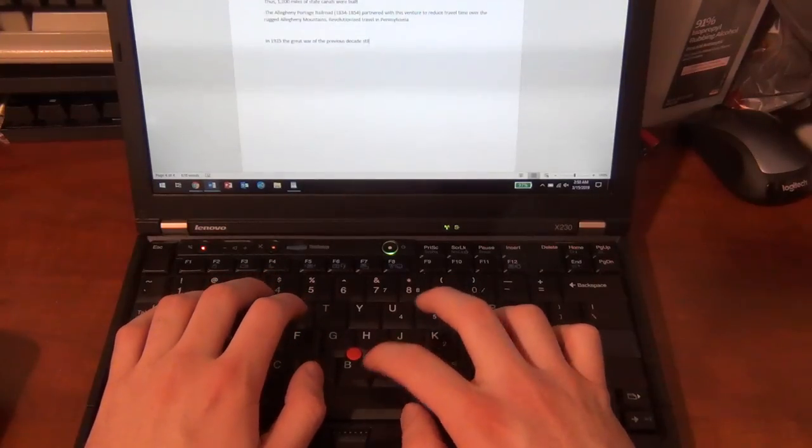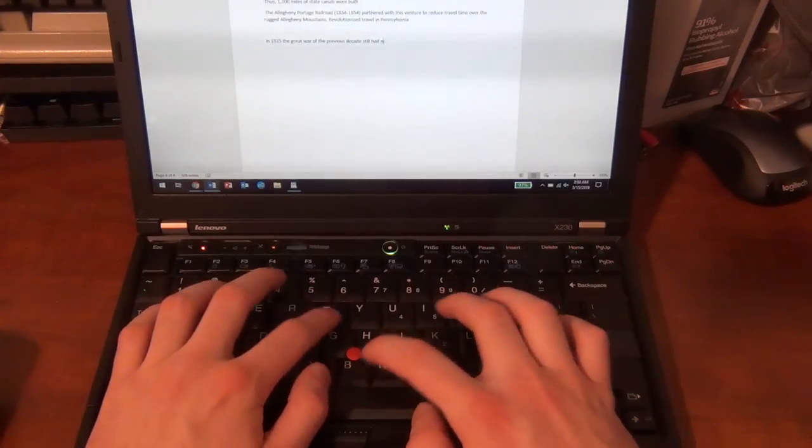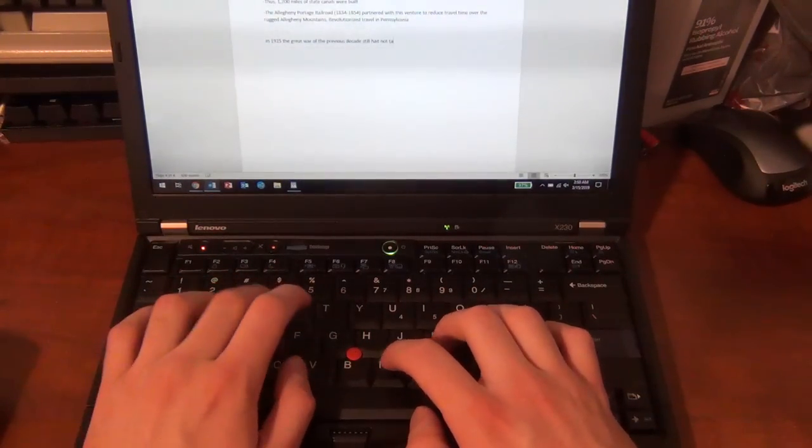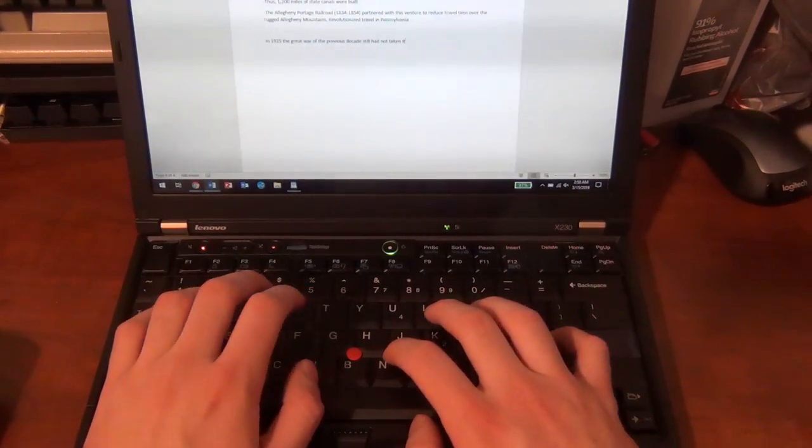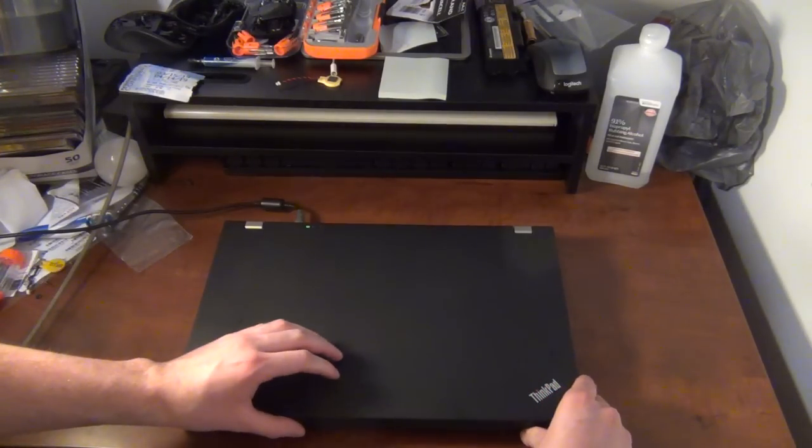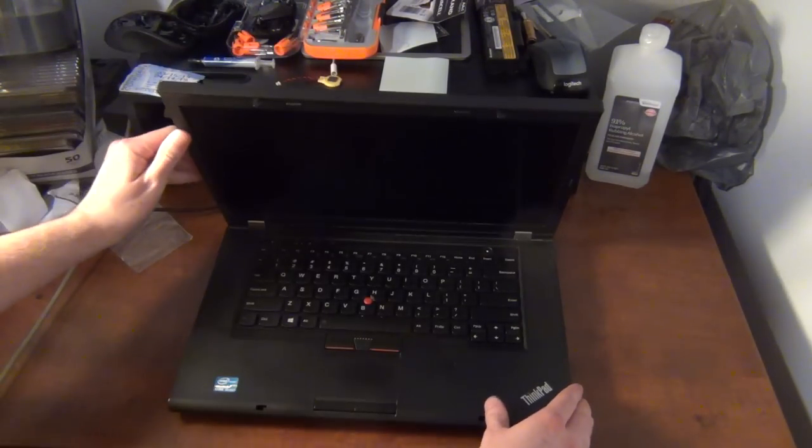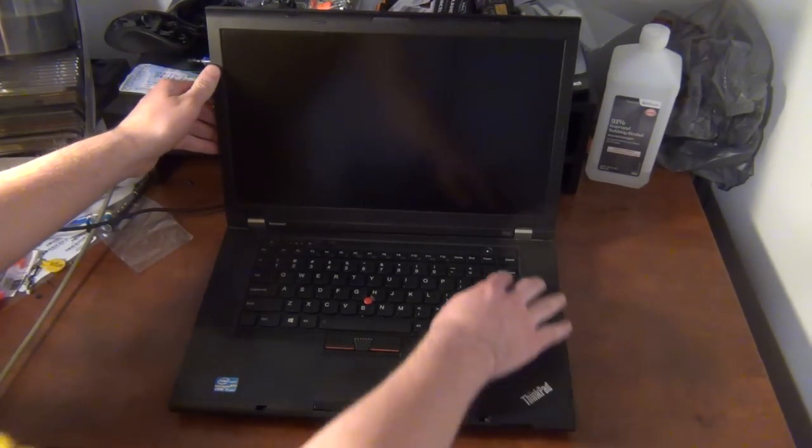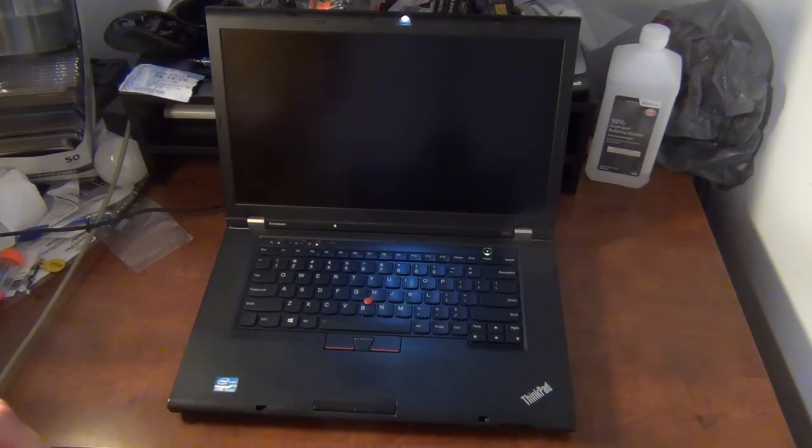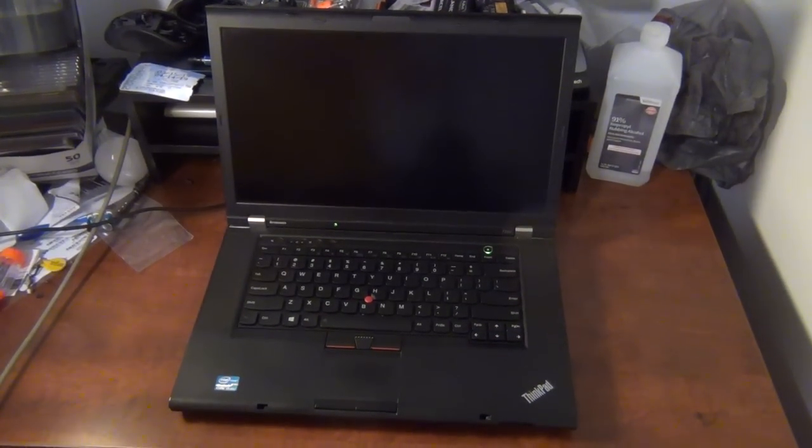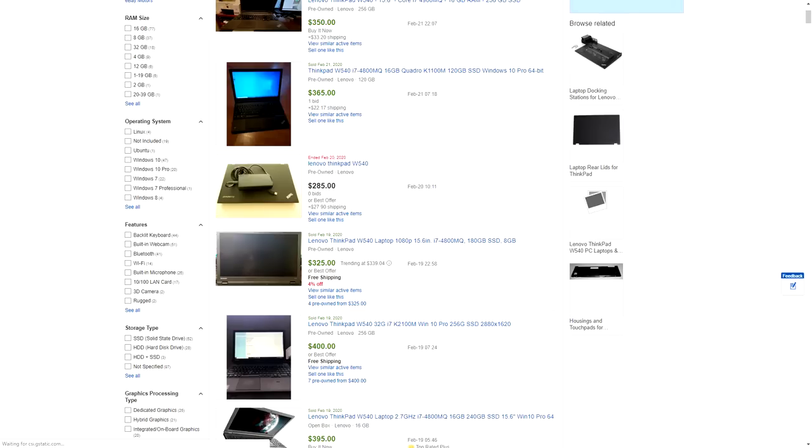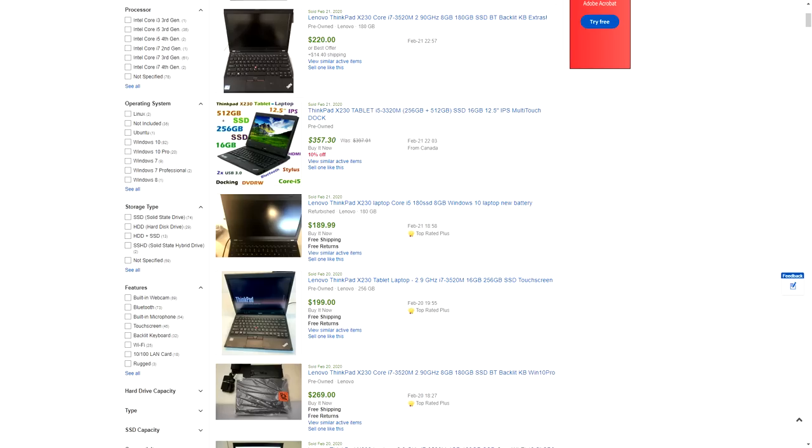When it comes to machines like the X220 and X230, the 15 inch workstation ThinkPads, things like that, those machines just aren't as common as the T series of ThinkPads. So that makes buying them a little more expensive and it makes replacement parts generally more expensive. The higher performance of the workstation ThinkPads and the ultra portability of the X series makes them more desirable, even though they're older. So that also drives up costs.